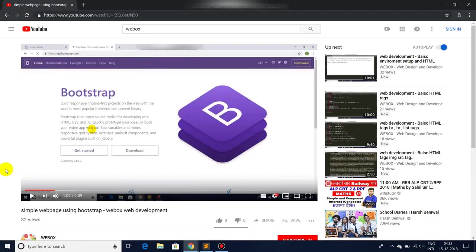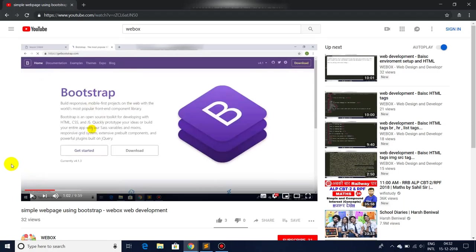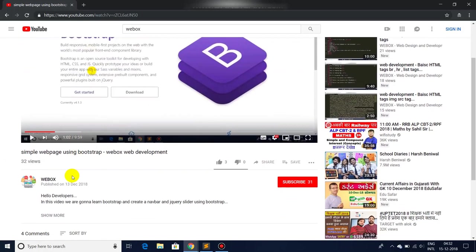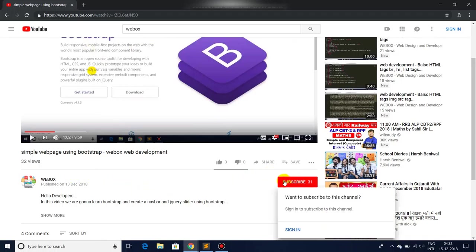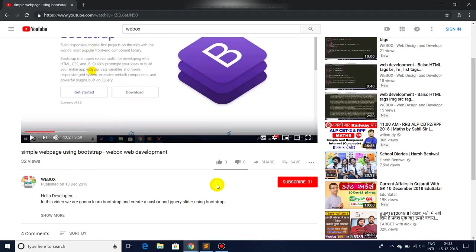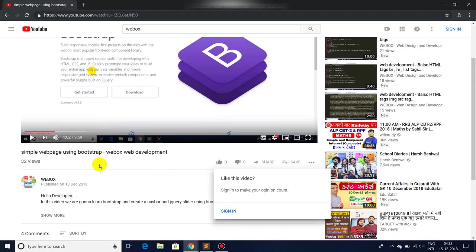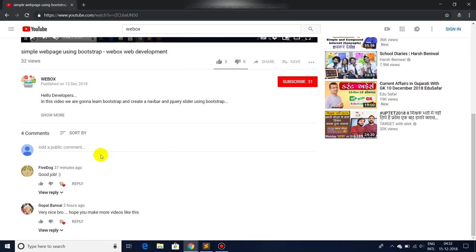Hey guys, welcome back to our YouTube channel WebHawks. As you have got an idea from the title, we are going to be covering all the maximum Bootstrap classes that we can in this video. Before starting, I would request you to subscribe to our channel if you haven't subscribed yet, and please do like and comment.